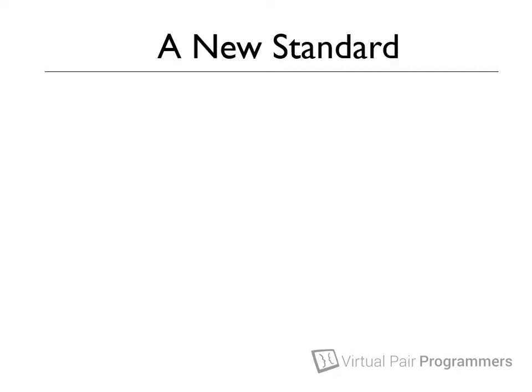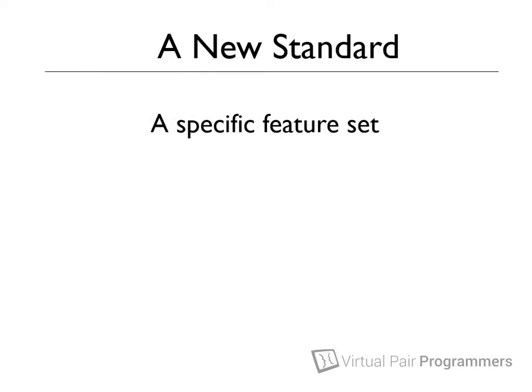So the vendors got together and formed a new standard for application servers. The idea would be that if a vendor wanted to produce an application server, and they wanted the Java community stamp of approval, then they would have to do two things.